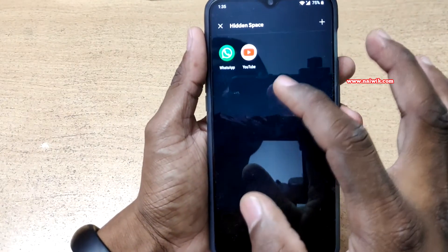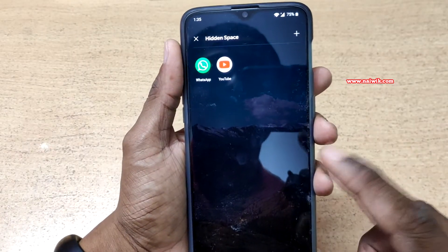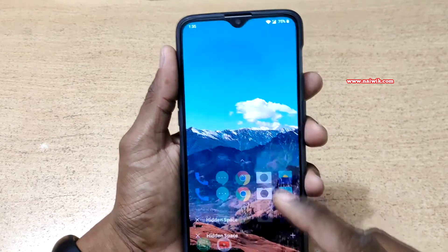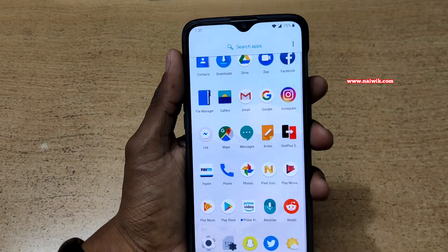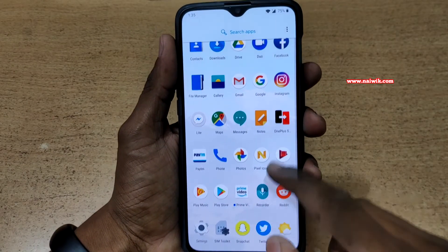Now you can see that under hidden space, you can see the YouTube app and WhatsApp app. When you open the app drawer, you can't find the YouTube app as well as WhatsApp.